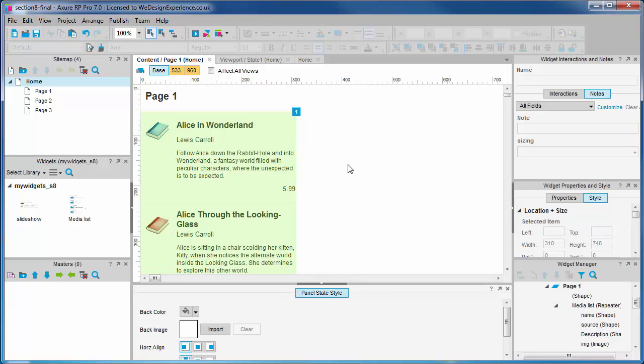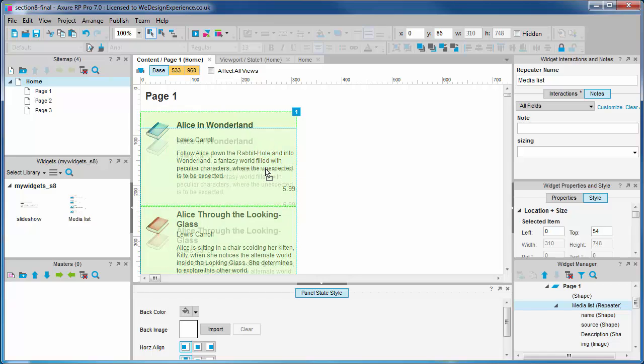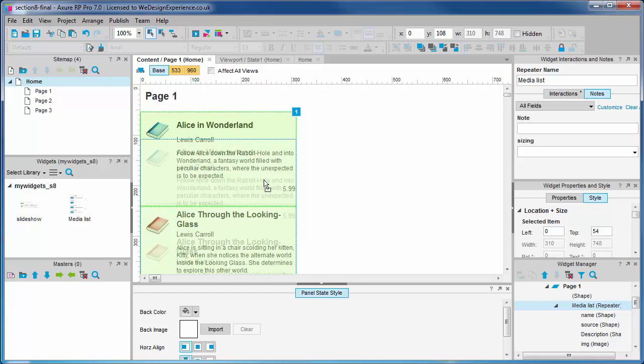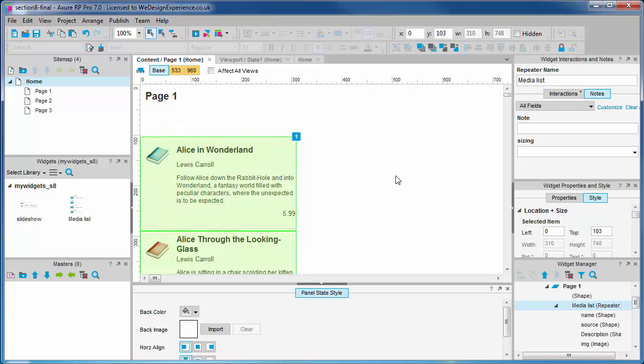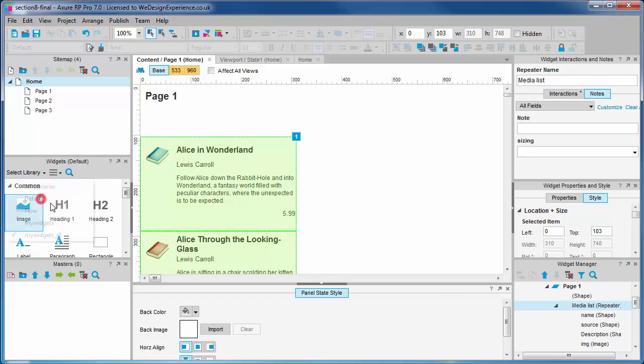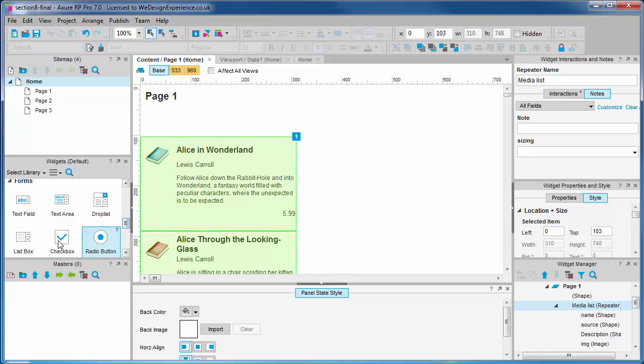We're in the base view in the page 1 state of the content dynamic panel. We have our repeater here rendering for us nicely. We're going to move the repeater down 50 pixels or so to give us room for a drop-down. From the default library we will drag out a drop-list widget. Let's name the drop-list Author Filter.